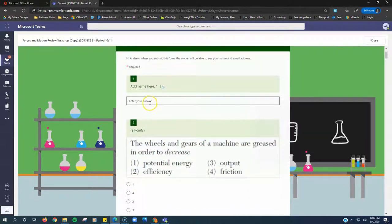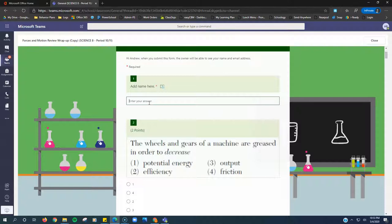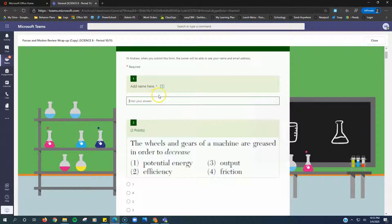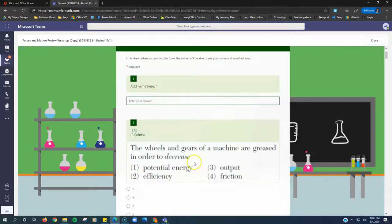Step one: write your name here, just as a safeguard in case the form results weren't tied to your name. Ms. Wickman will be able to figure out whose answers are whose. It's really easy. Just look at each question, read each question, and choose the right answer.